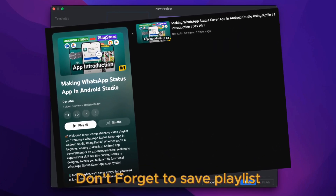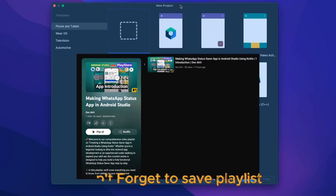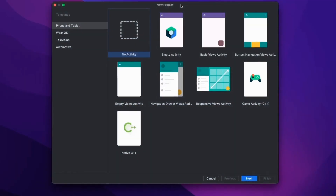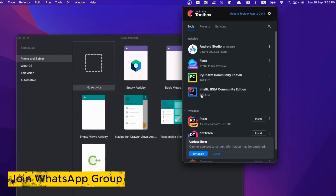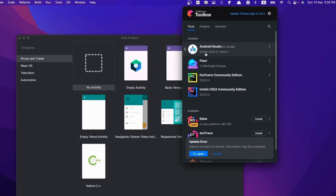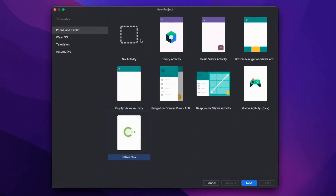First of all, I will open Android Studio. Make sure that you have the latest Android Studio version. If you haven't updated it in the toolbox, then you have to update it. Otherwise, we can go to the Android Studio website. We will use the Giraffe version, so you have to use it.